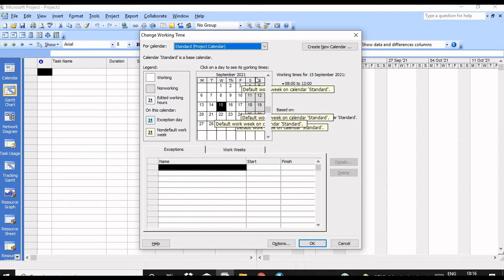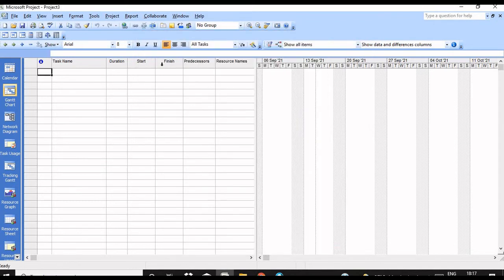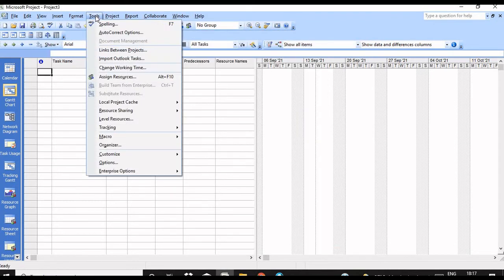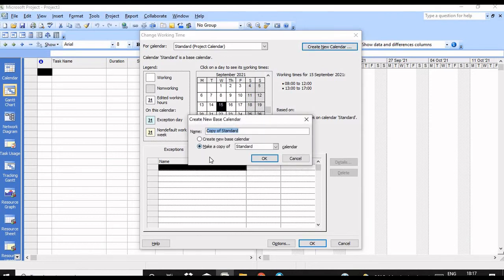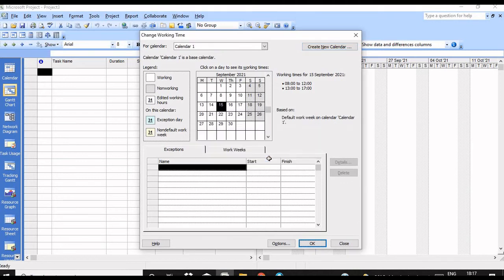I'll cancel this and create again. Go to Tools > Change Working Time and create a new calendar. It will give two options: Create a new base calendar, or Make a copy of Standard. I'm going to create a new base calendar.